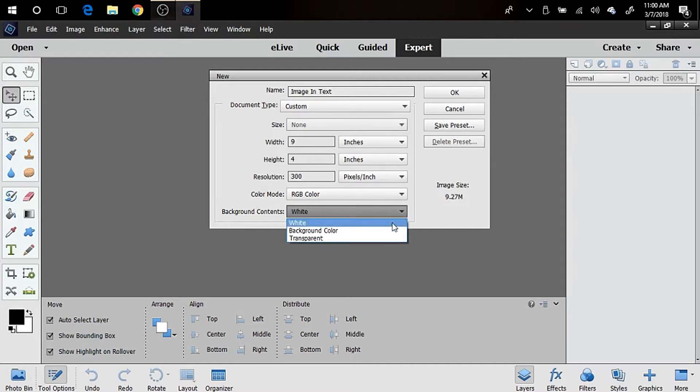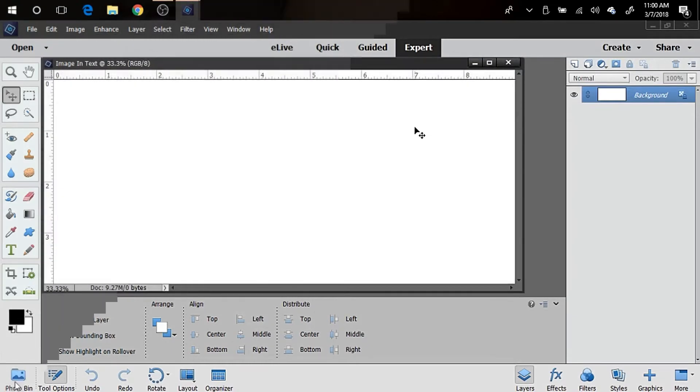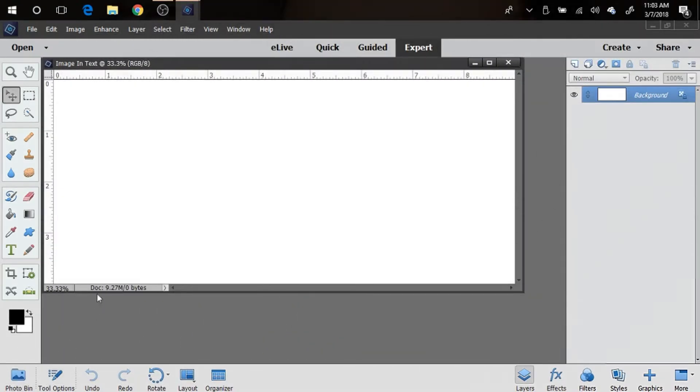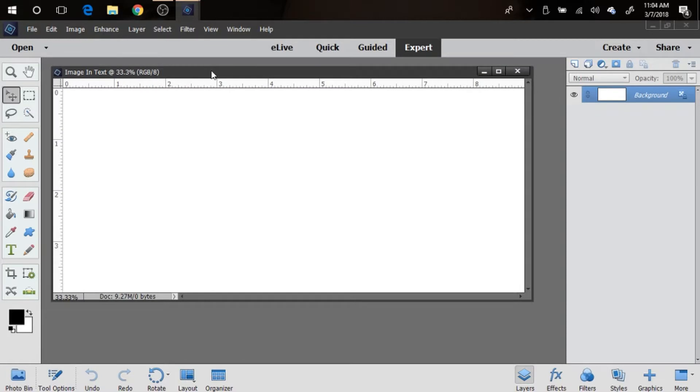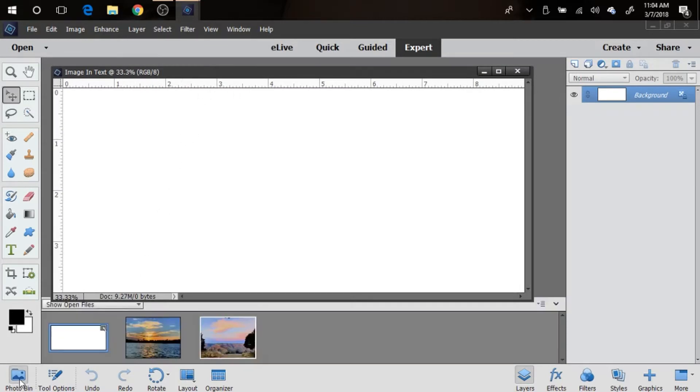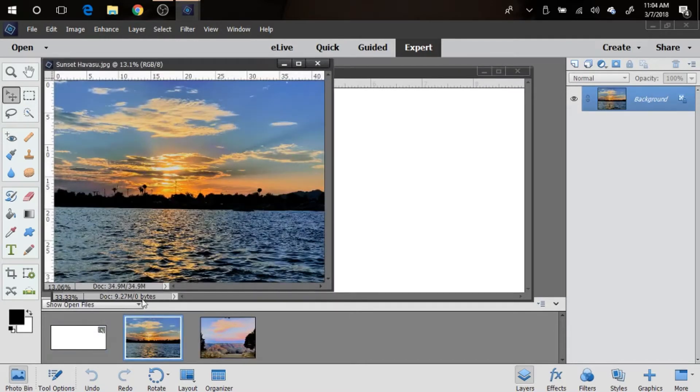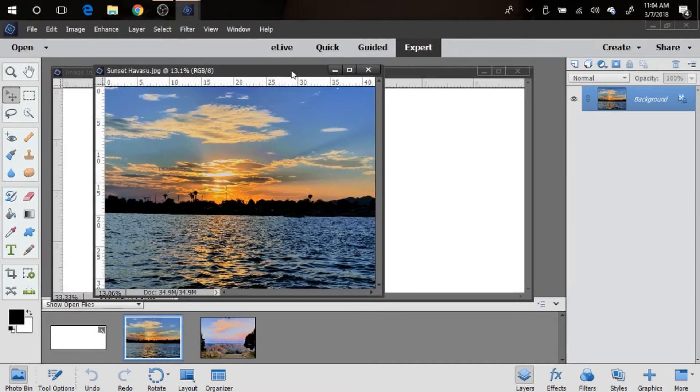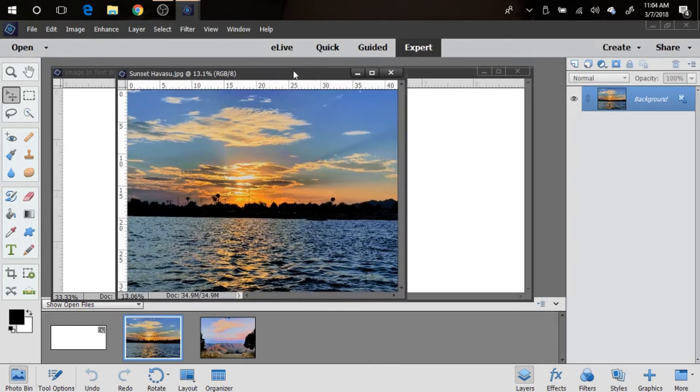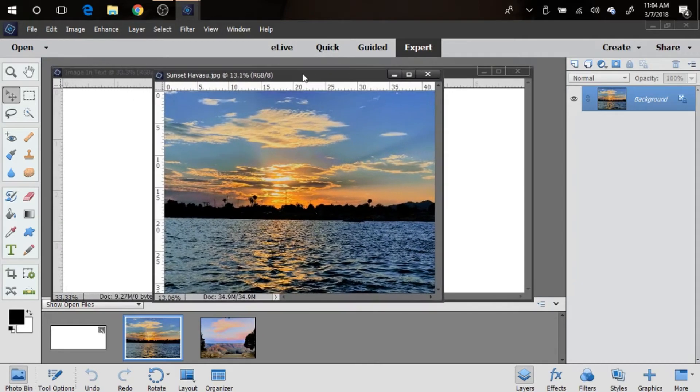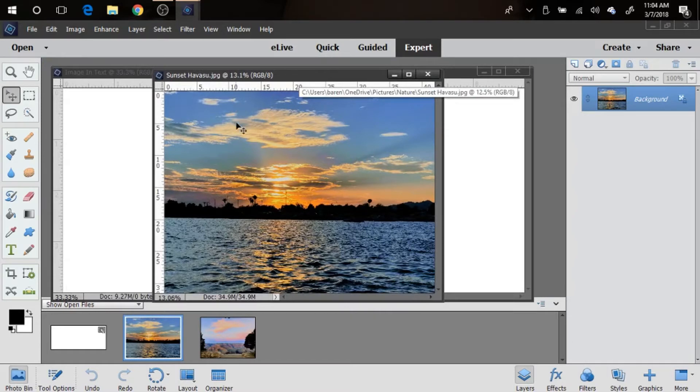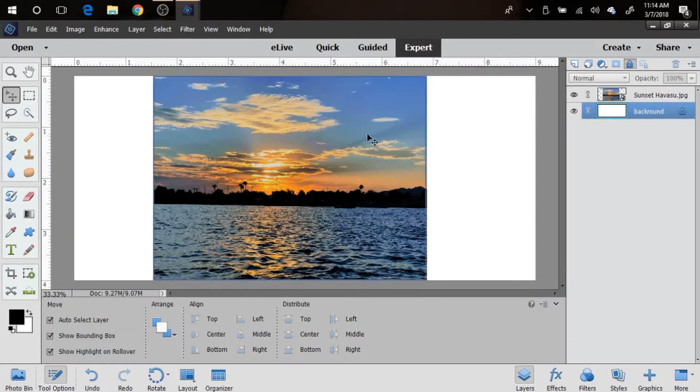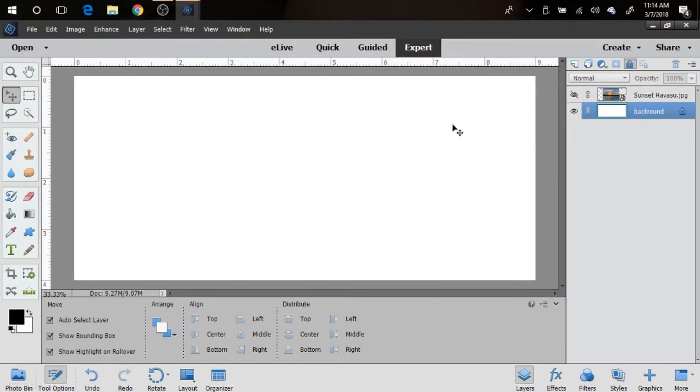Now we're gonna bring up the picture that we want to use in the text. I have a couple of pictures selected here. I think I'm gonna start with this one of Lake Havasu, actually in Arizona. And then we have our picture, and I'm just gonna go ahead and take off that eye so that we don't see the picture right now, so it's just easier to work on the space.